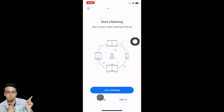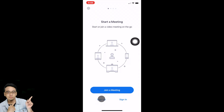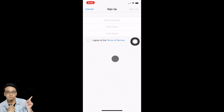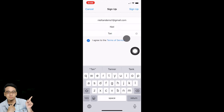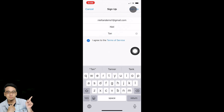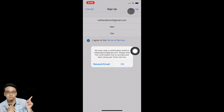You can see there is a Sign Up button and a Sign In button. If you already have a Zoom account, tap Sign In. If not, tap Sign Up. I'm going to sign up and key in my email address, first name, and last name. Make sure you read the terms of service before ticking I Agree, then tap Sign Up.